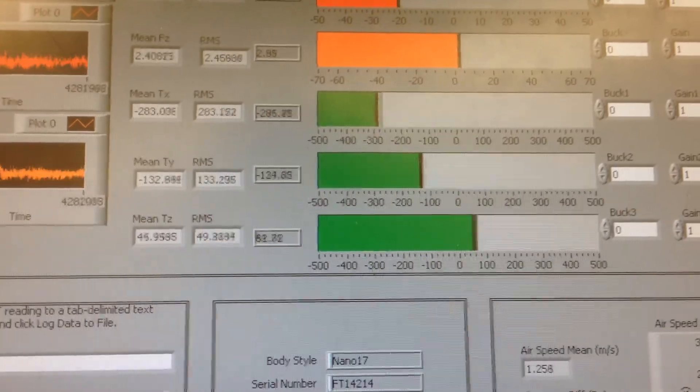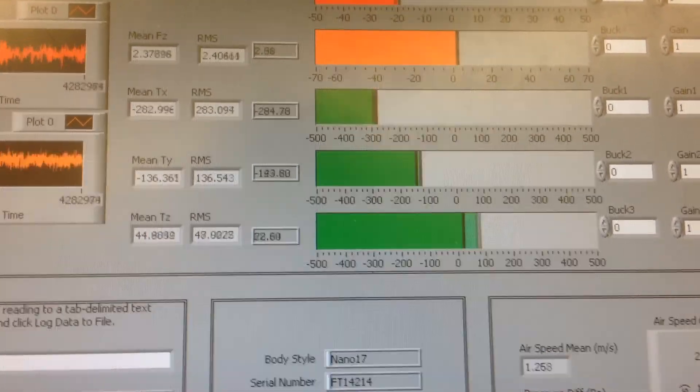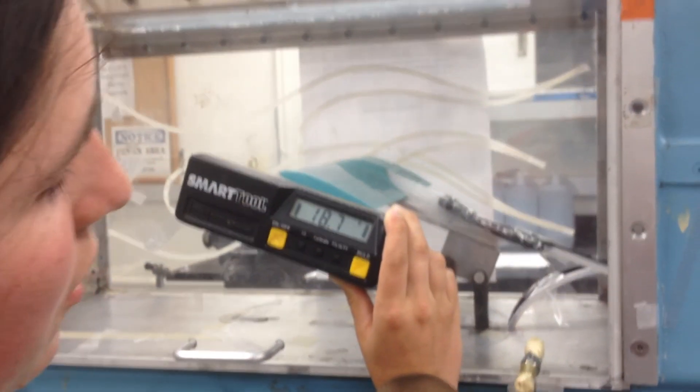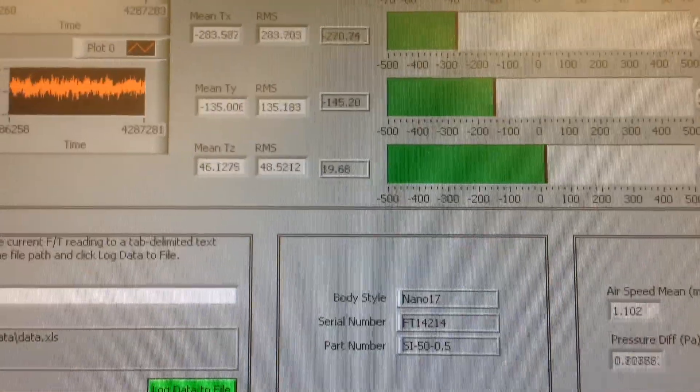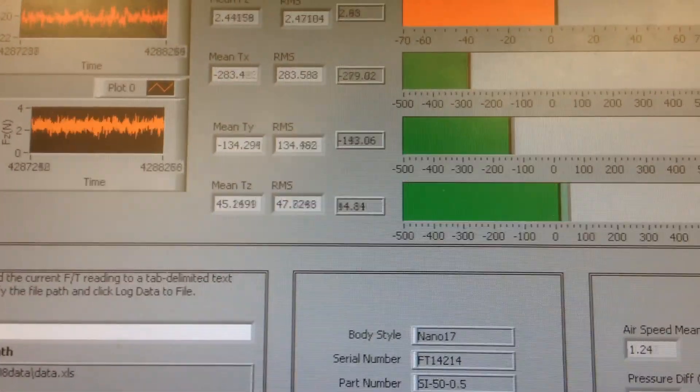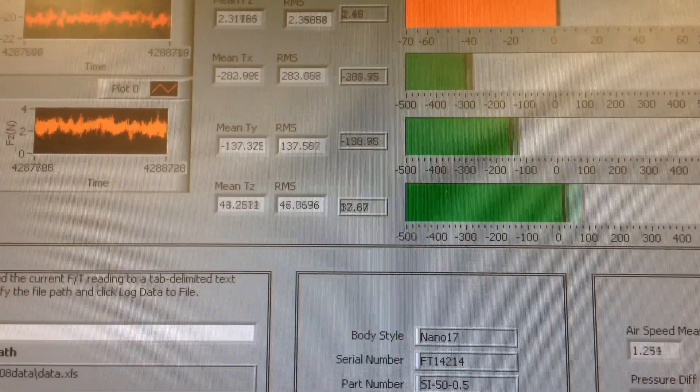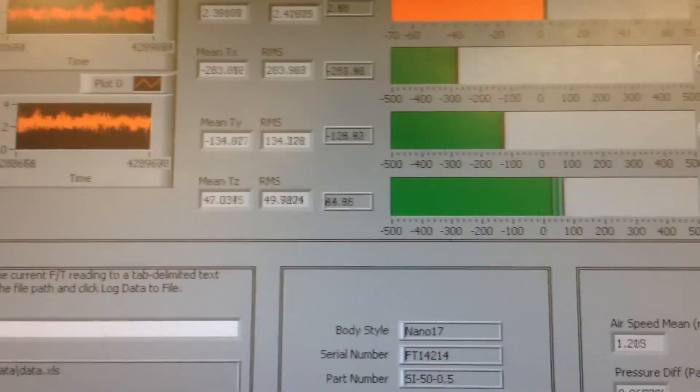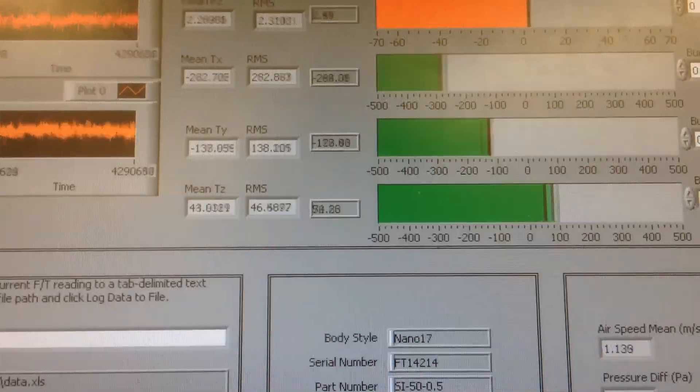Now we're back up. Where are we at now? Eighteen degrees. So we can see that as both sides stall, we come back up to a positive TZ. But when only one side is stalled, we see a lot of flutter in that wing. So just kind of a cool little experiment.